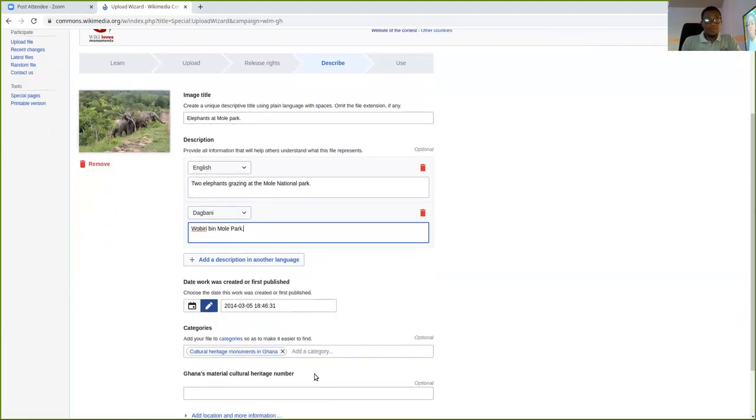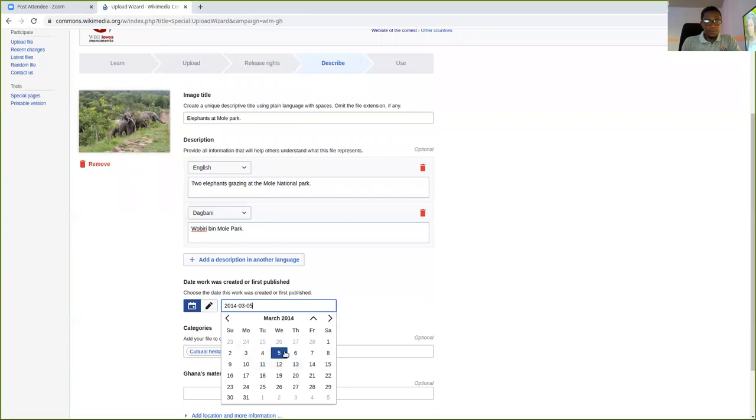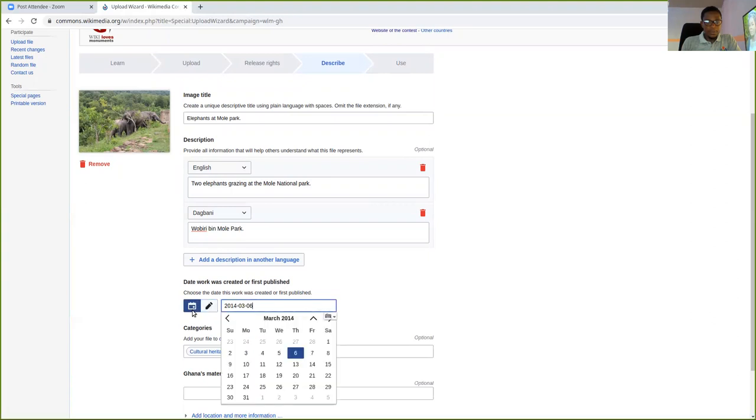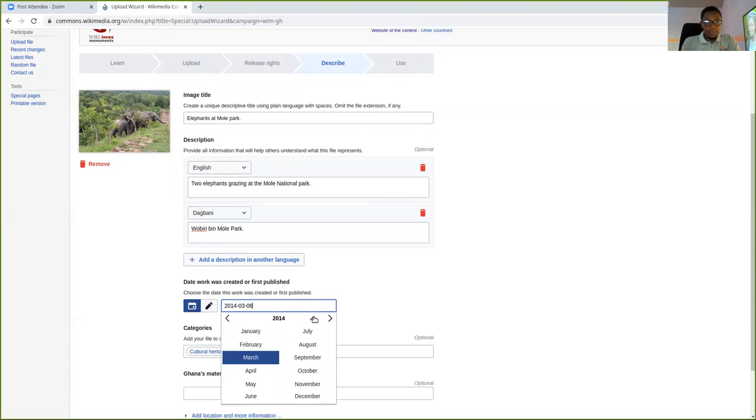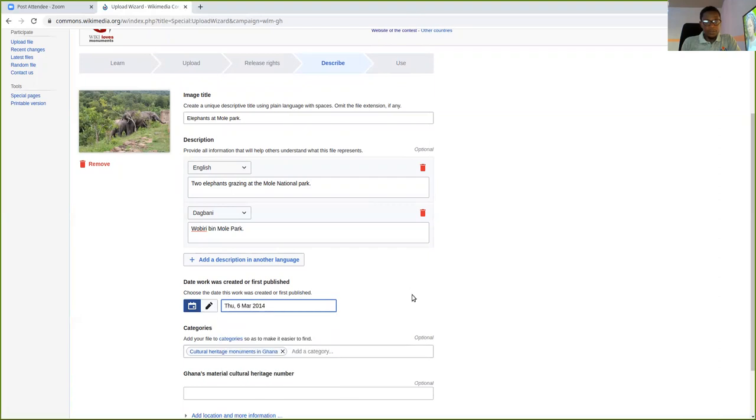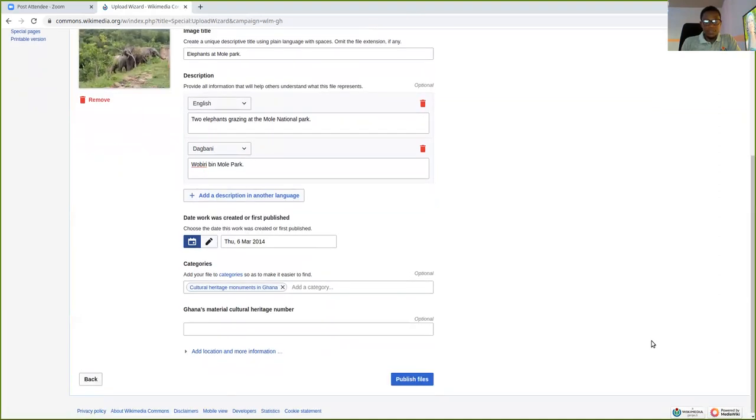Then you move to the next step, which is the date. You just click on the calendar and then you select the dates. Let me select the dates. So you can set the date to which year you want. And I select the date of when the picture was taken. So once you set your date, it can be today or any other day you like.